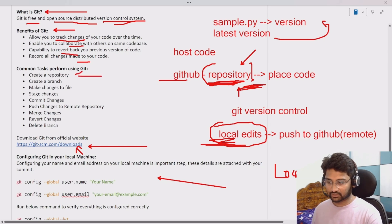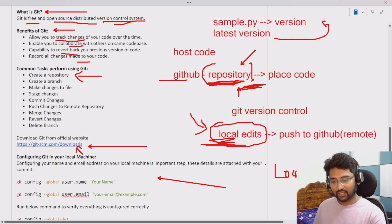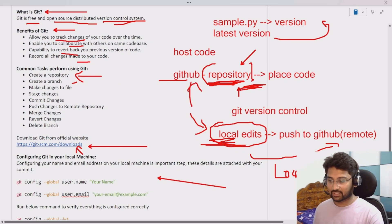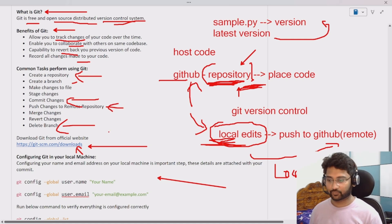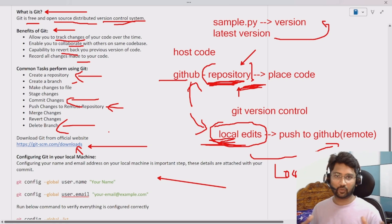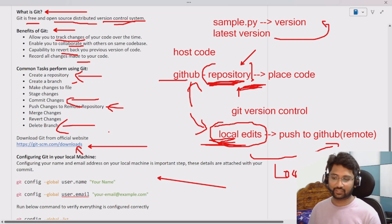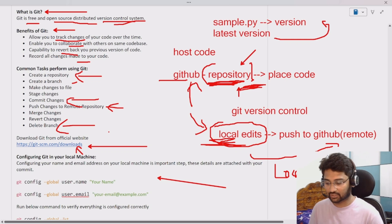Common tasks we perform using Git locally include: creating repositories in our local system, making edits, and pushing changes to the remote GitHub repository. We can also create a branch, create files, stage changes, commit changes, delete a branch, and push changes to the remote repository. A branch is like a subfolder inside the main parent repository folder — we will discuss this in detail during the practical implementation in upcoming videos.